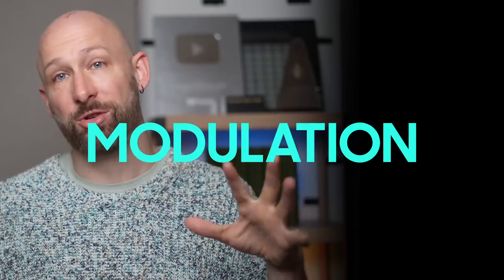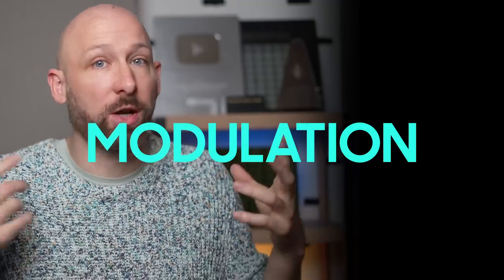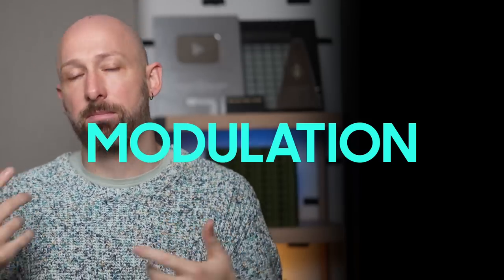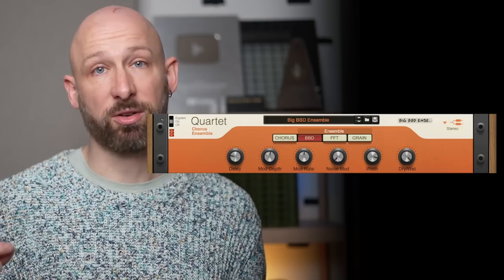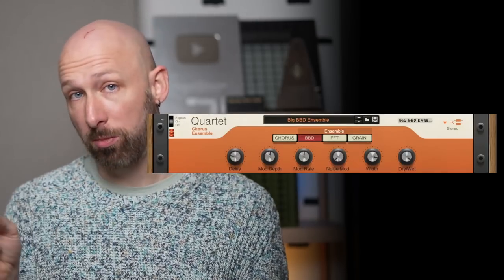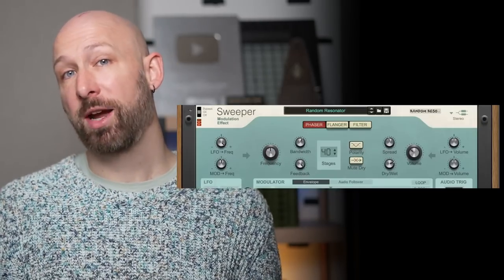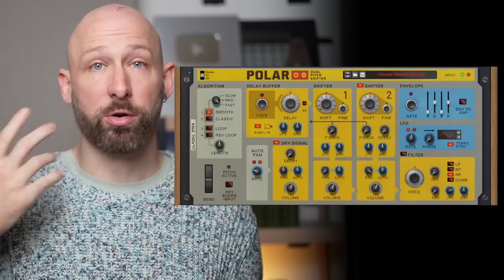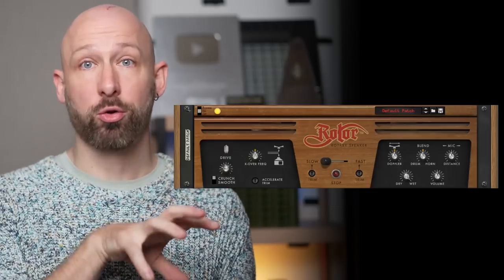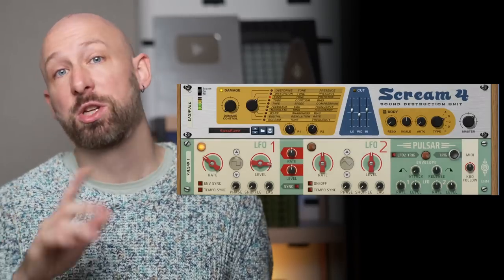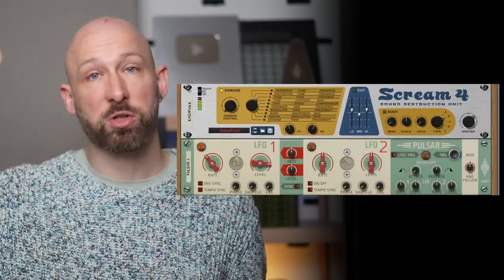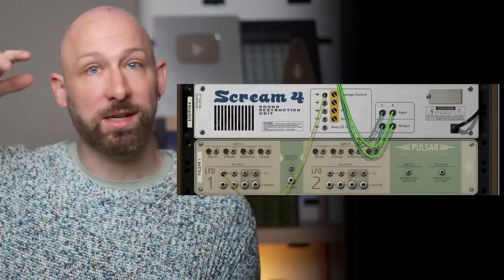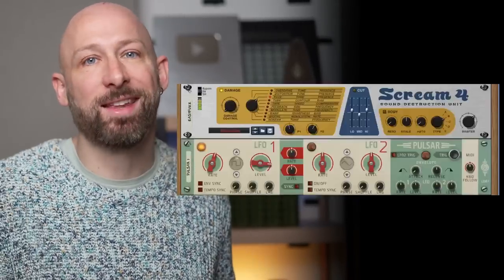Onto the Modulation. Modulation really just means changing over time, and so there's a bunch of effects that are kind of based on that principle. There's a chorus effect called Quartet Chorus Ensemble. There's the Sweeper Modulation effect. There's the CF101 Chorus Flanger, the PH90 Phaser, the UN16 Unison, the Polar Dual Pitch Shifter, the Rotor Rotary Speaker, and the dual LFO, which can be hooked up to pretty much any parameter anywhere using Reasons' little cables to turn almost anything into a modulation effect.